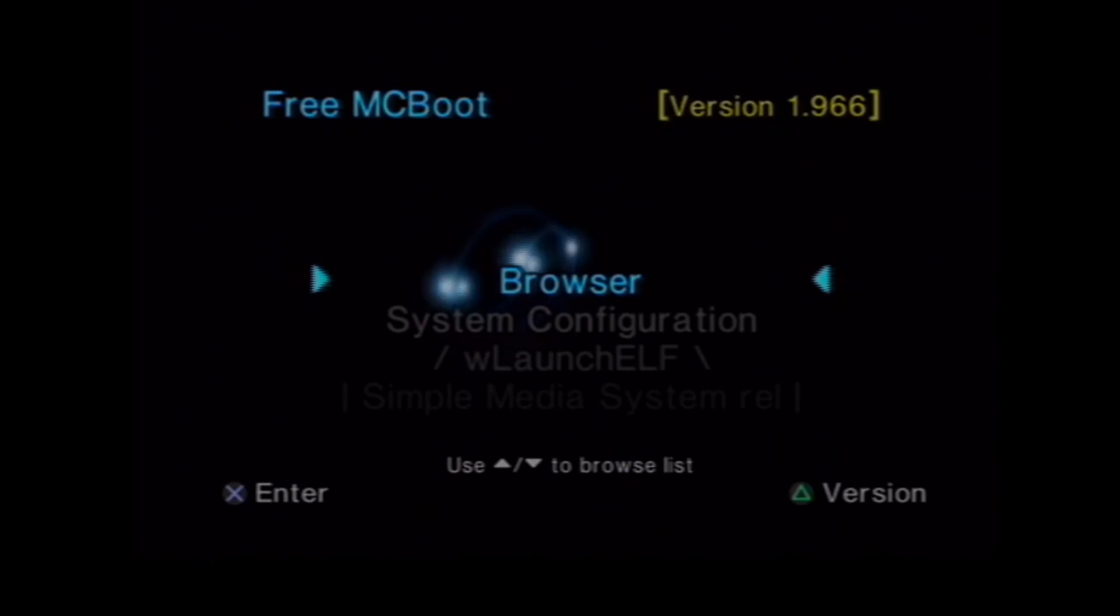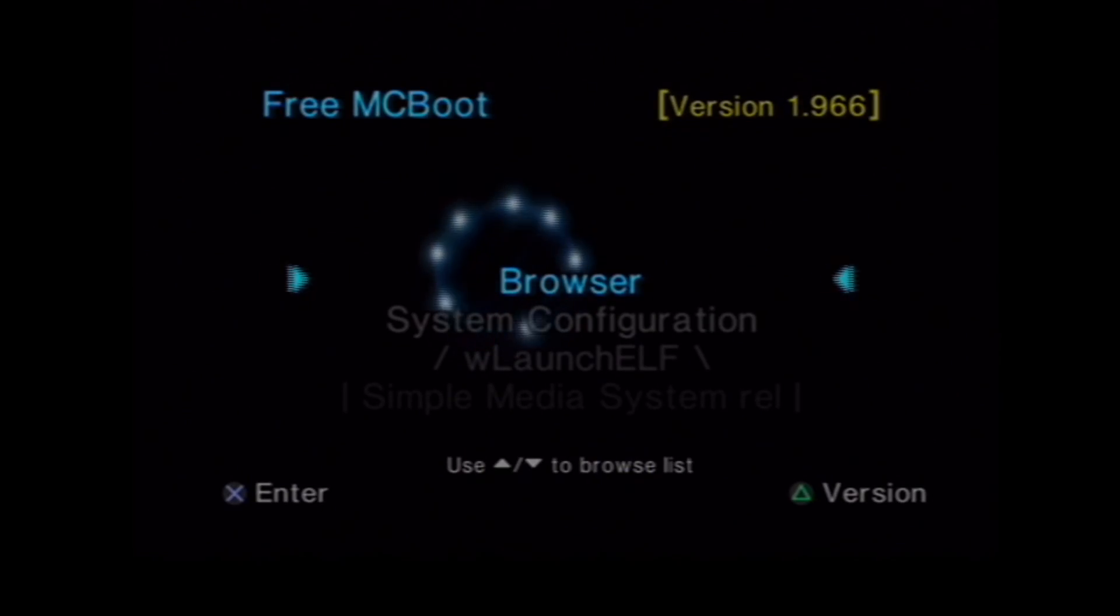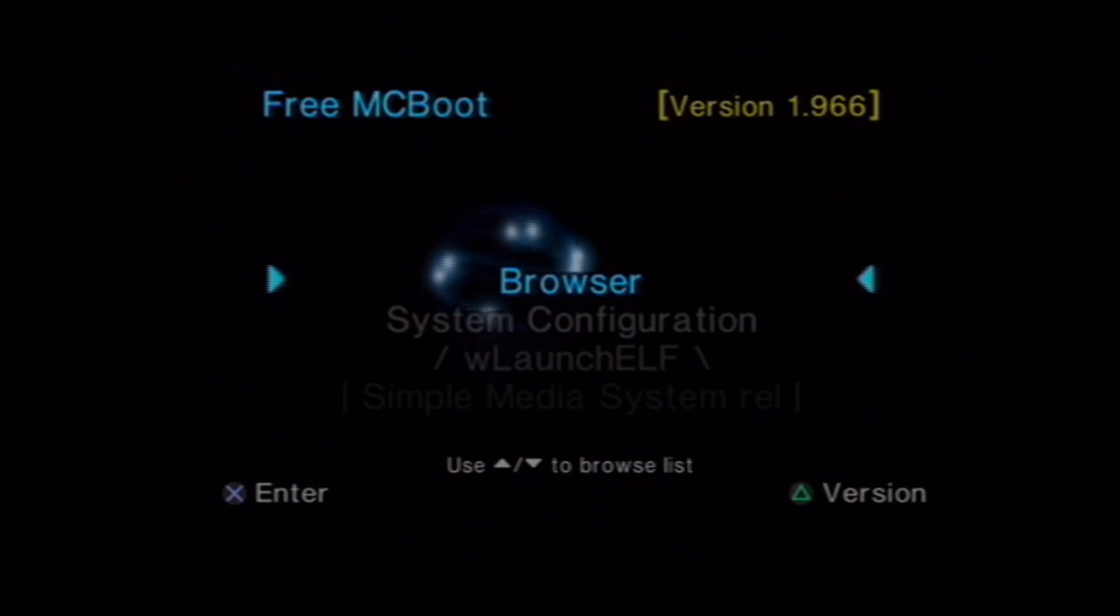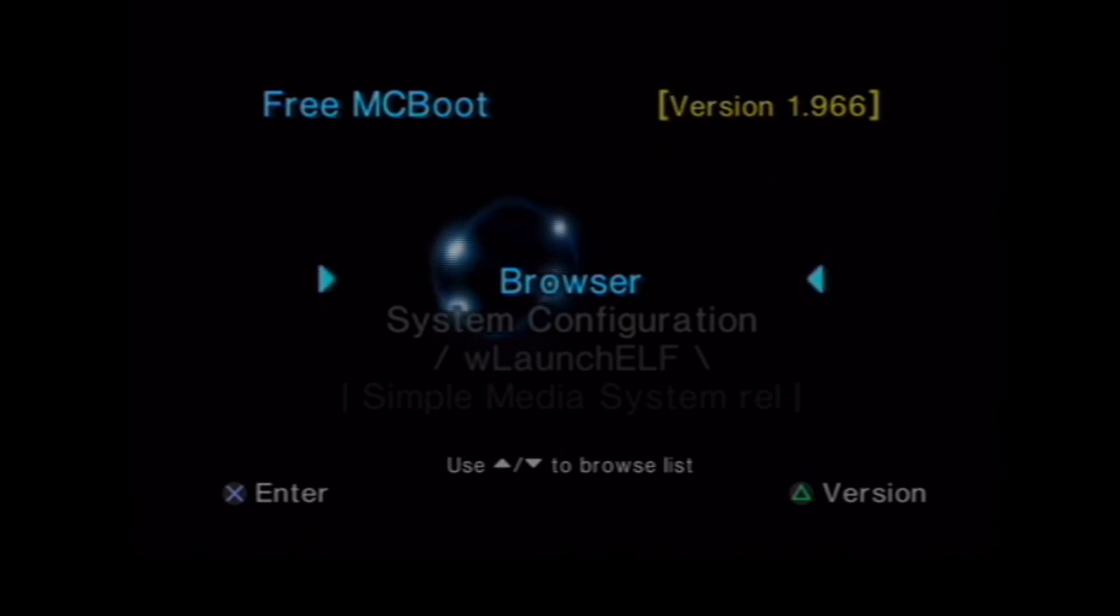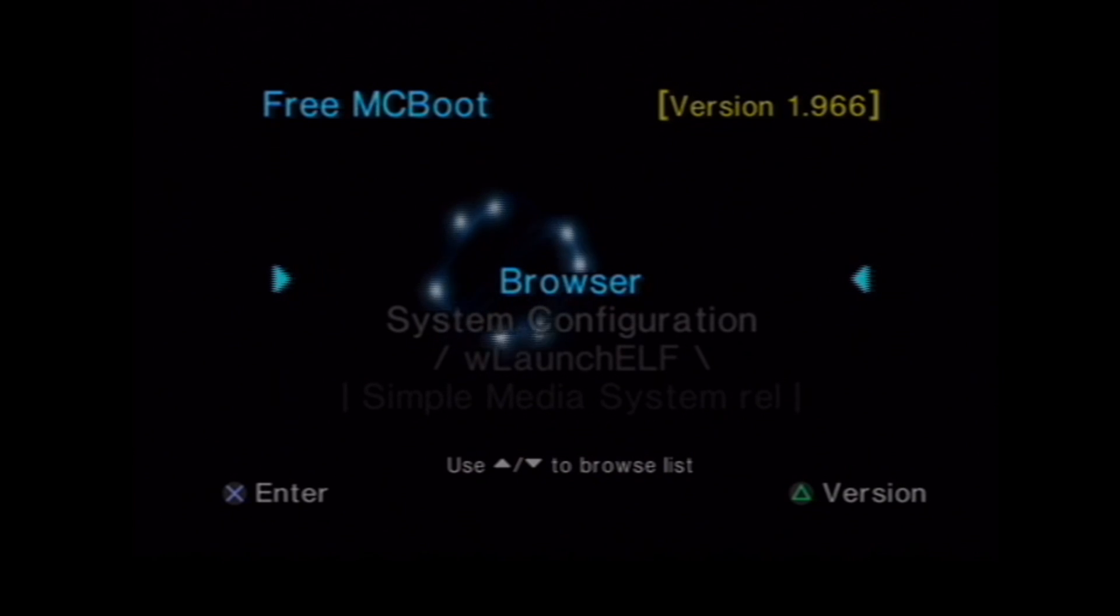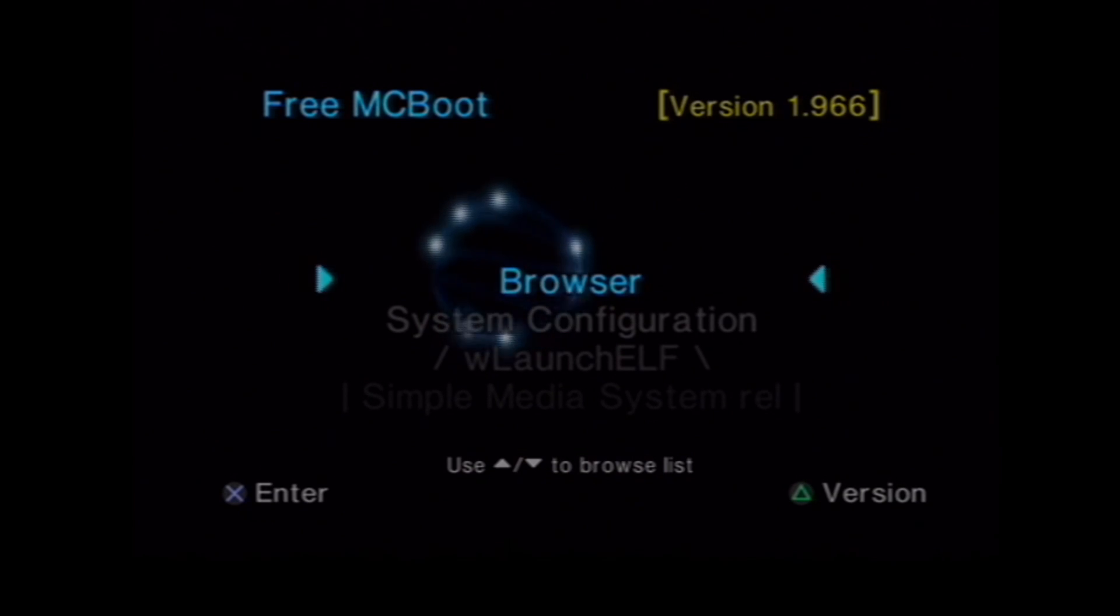And you'll notice at the top, the difference, it's not free hard drive boot, it's free McBoot. So, I'll show you that it'll work on other PlayStations as well.